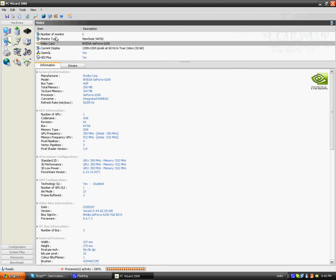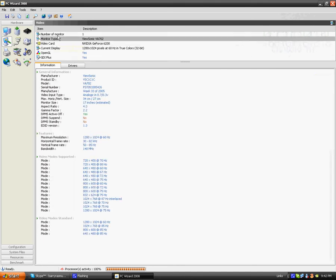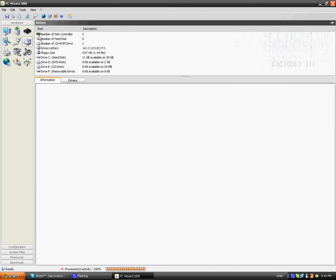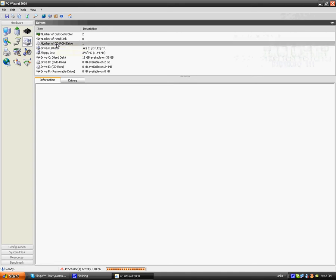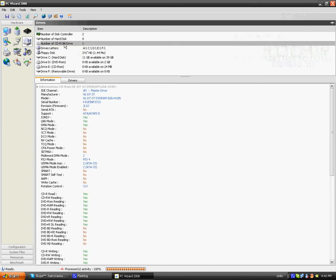Next thing are your drives, so your number of C4 drives, floppy disk drive, your 11GB available out of 39GB.